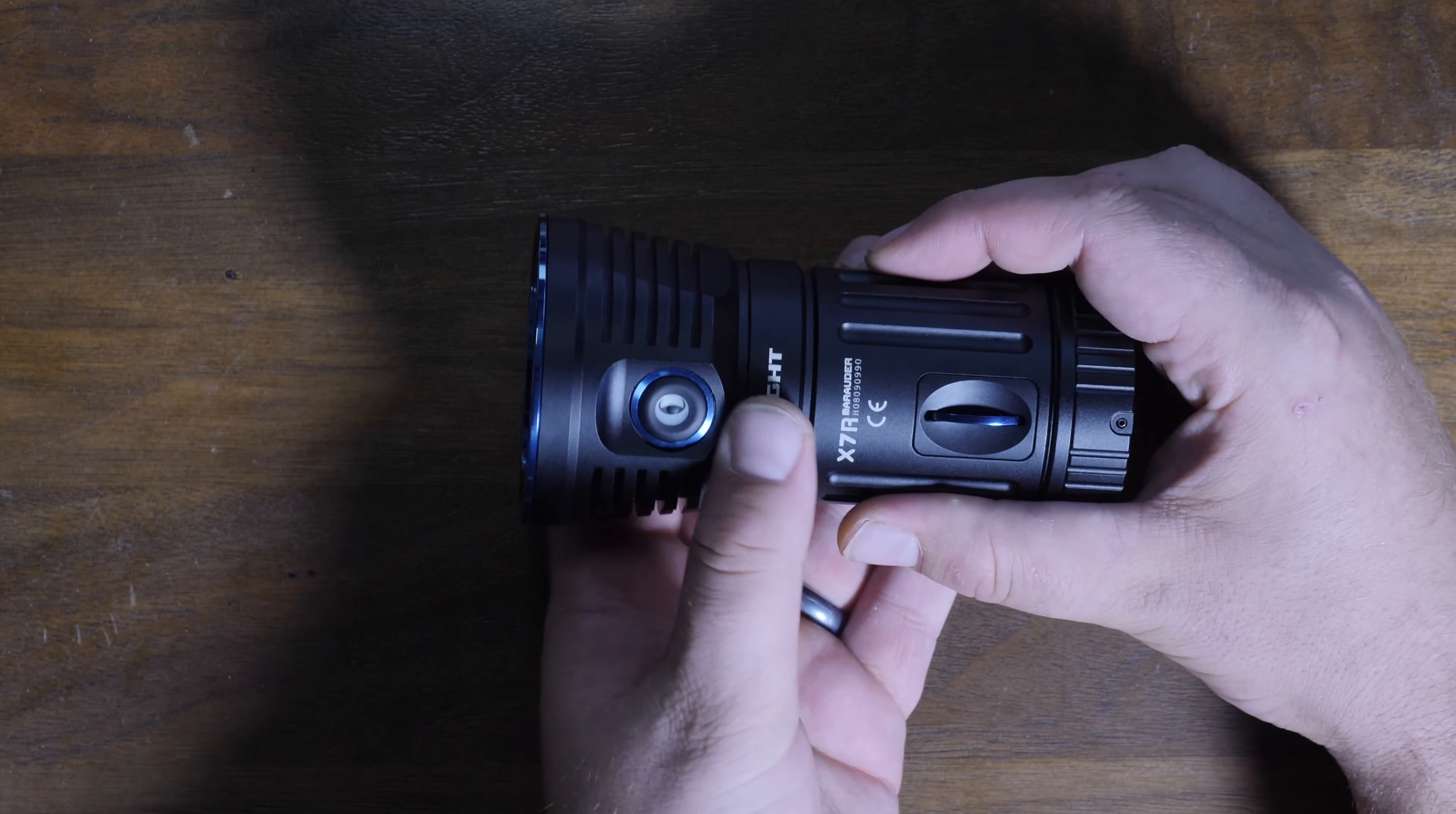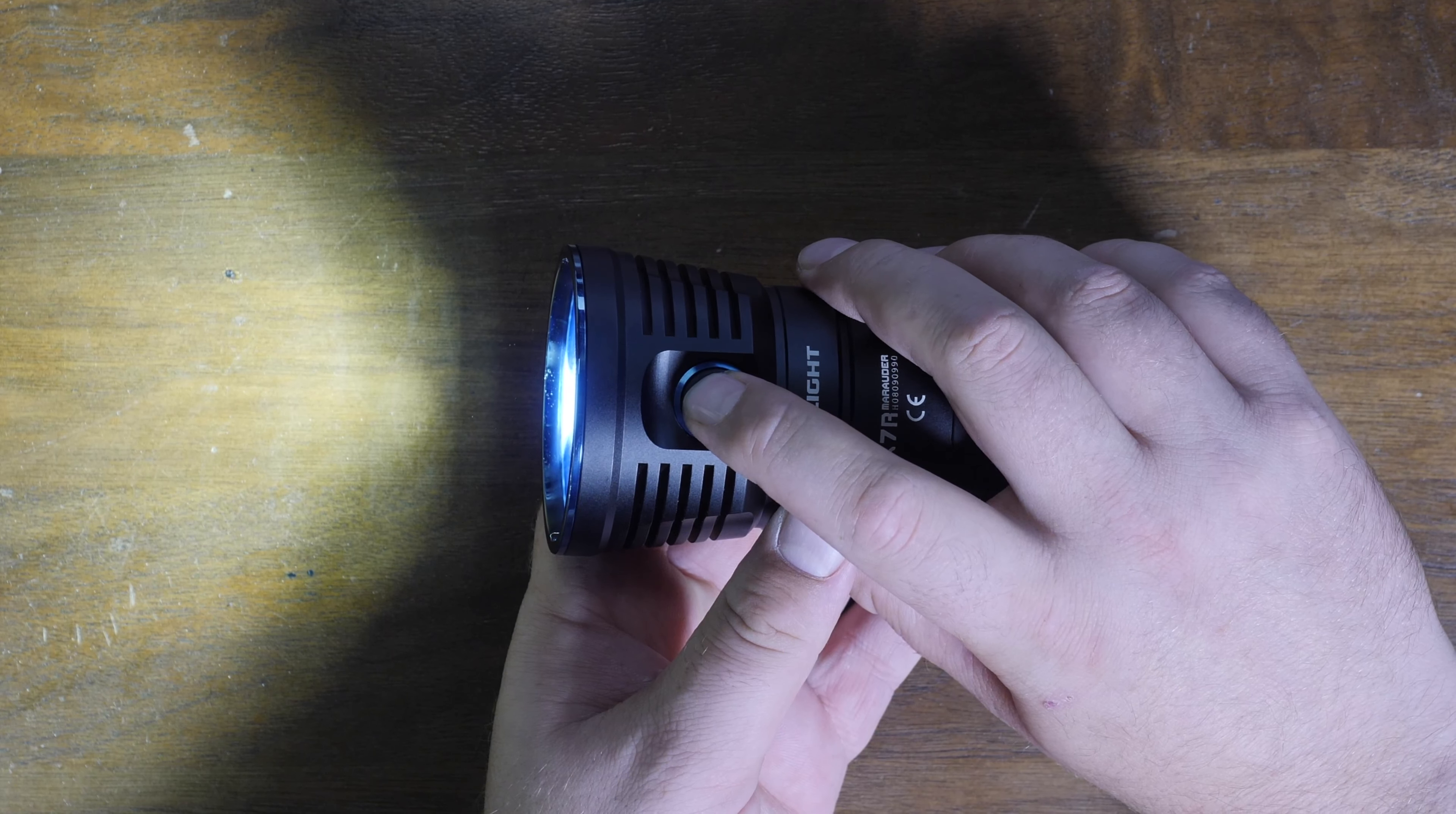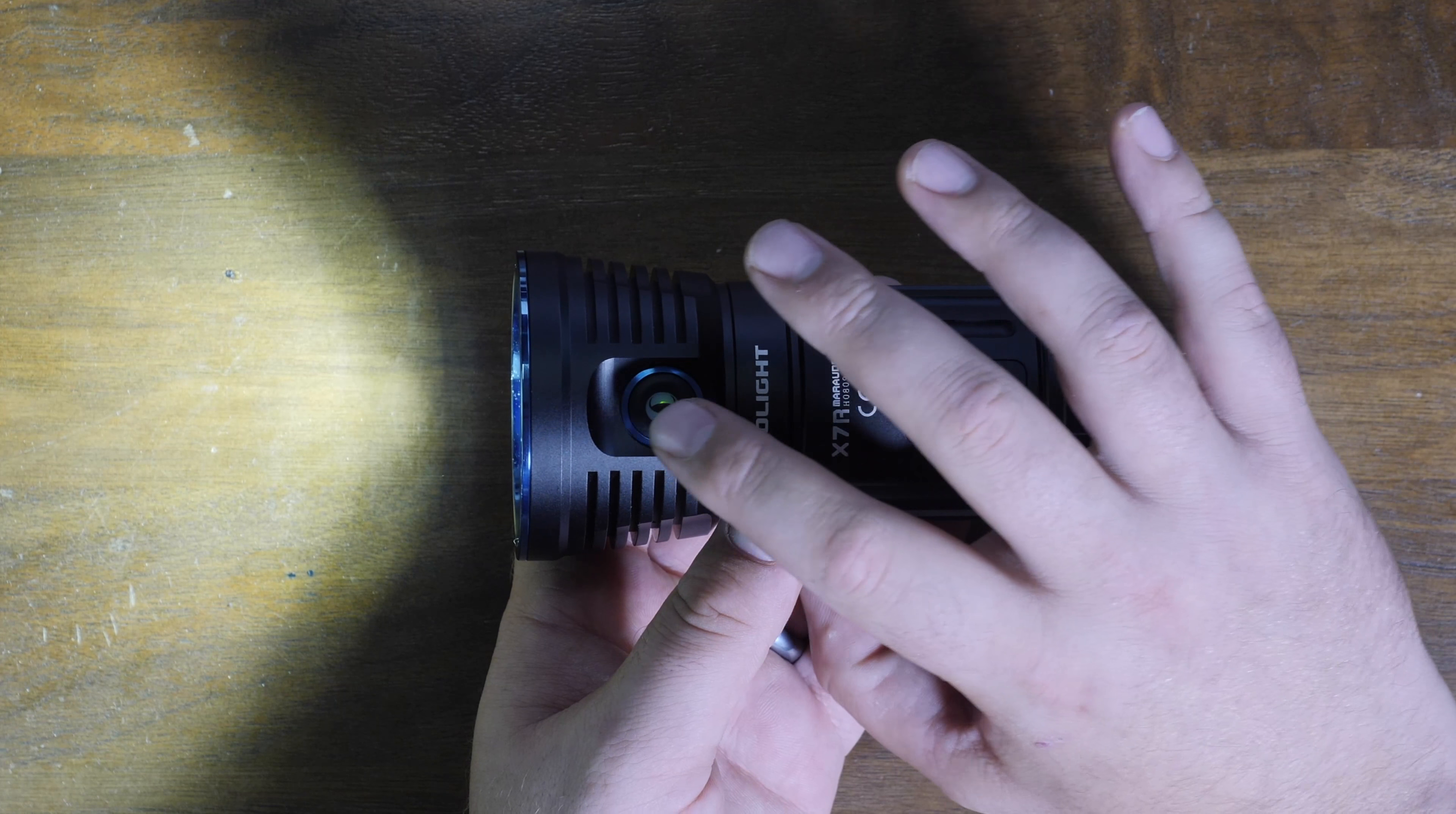So we'll go through the different modes and the operation. To turn it on, you just do a single press of the light, and that will turn it on. This does have memory, so whatever mode I'm in, I can go through the three standard modes, which is low, medium, and high. I'm just doing a long press, or you can do continuous hold to go through them. But say I'm in medium, I turn it off, I turn it back on, and it will still be in medium.